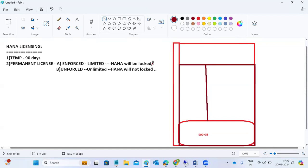A good example is prepaid and postpaid mobiles. With a prepaid plan, if you recharge 50 rupees you get 30 rupees of credit. Once those 30 rupees are used up, your calls will be disconnected — that is the limited, enforced type. Unlimited means postpaid — you can use as much as you want and get a bill at the end of the month.